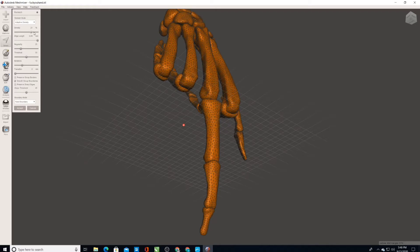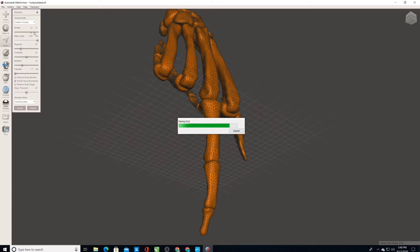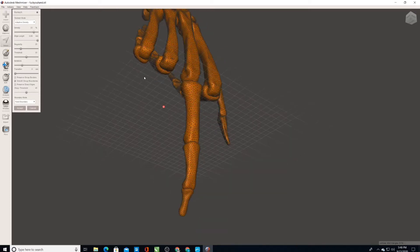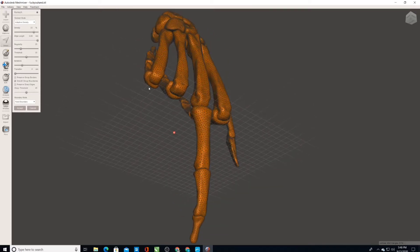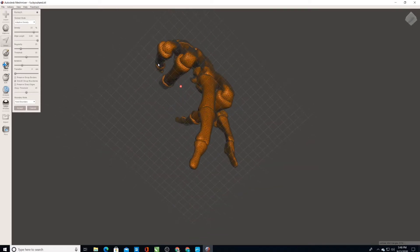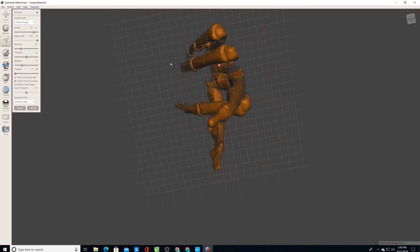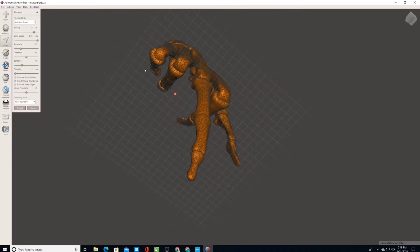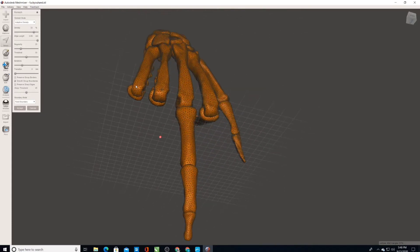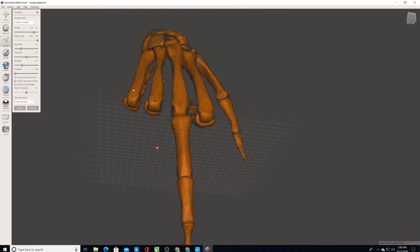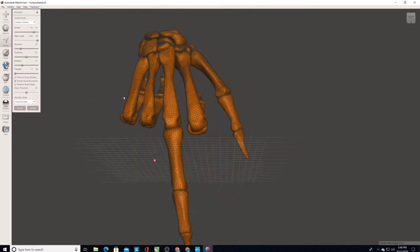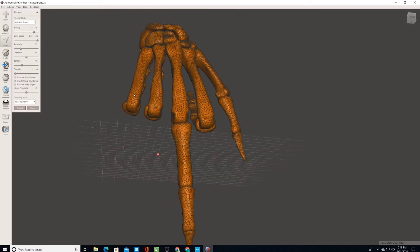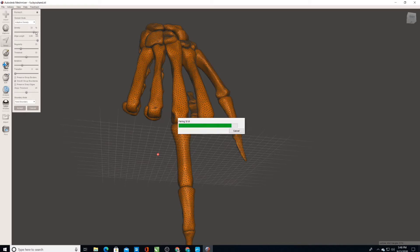So reselect that smooth group boundaries. And I want to increase the density a little bit, and even some more. It's looking pretty smooth. The triangles are pretty small. This hand is going to be small too, so this should be good enough here. I can try even a little bit more and see what that does.